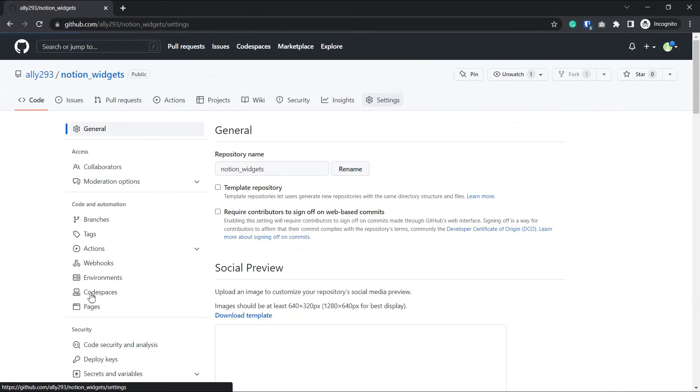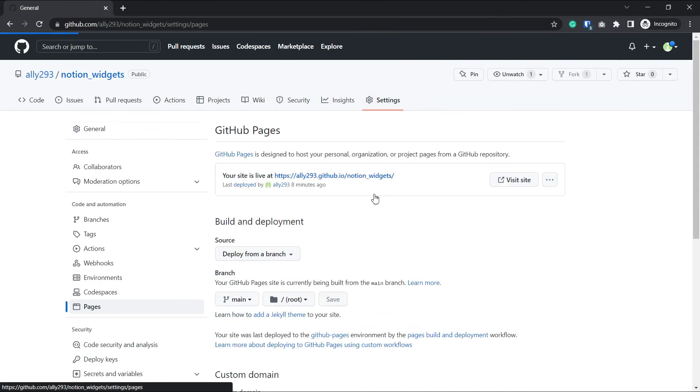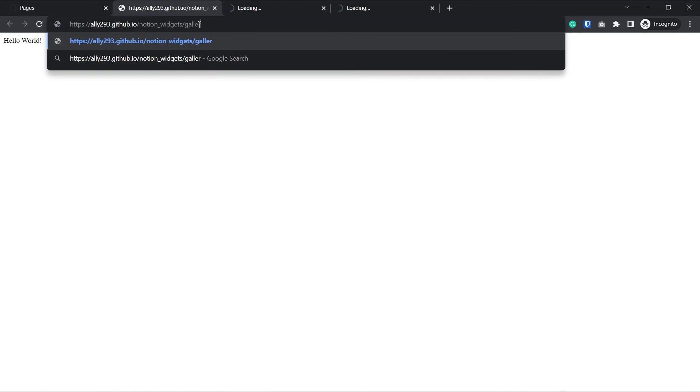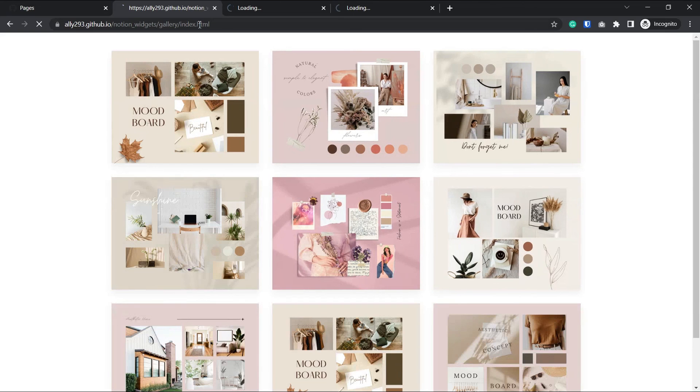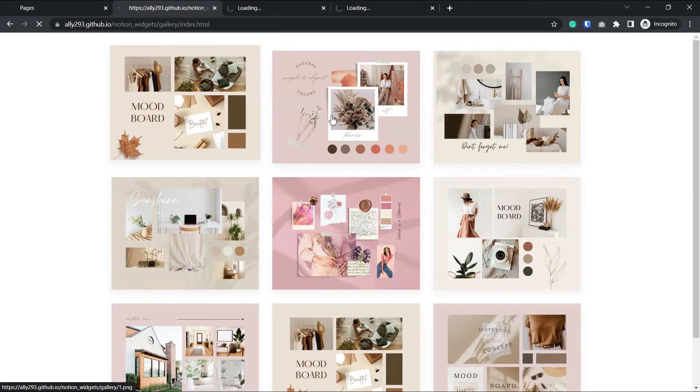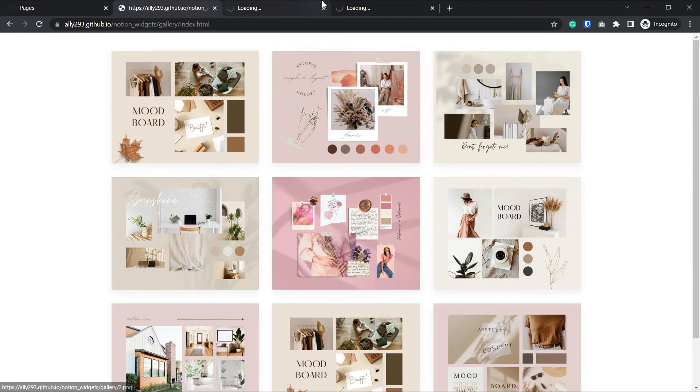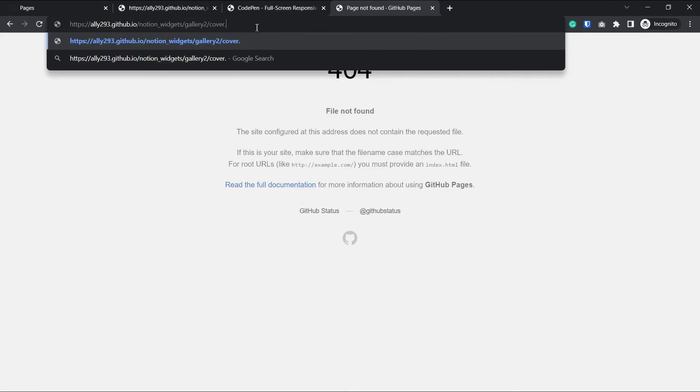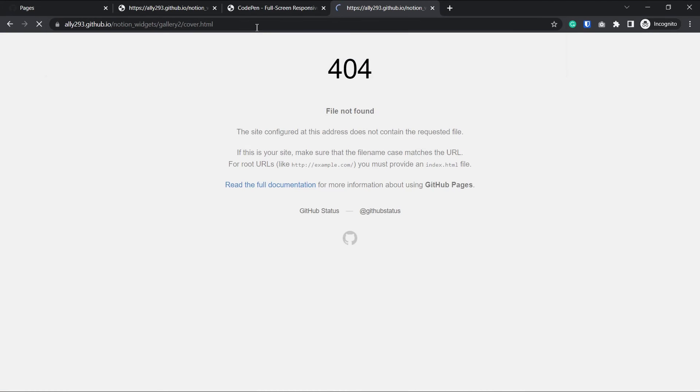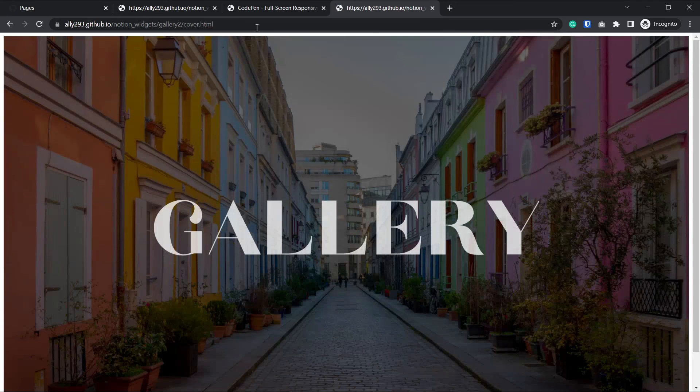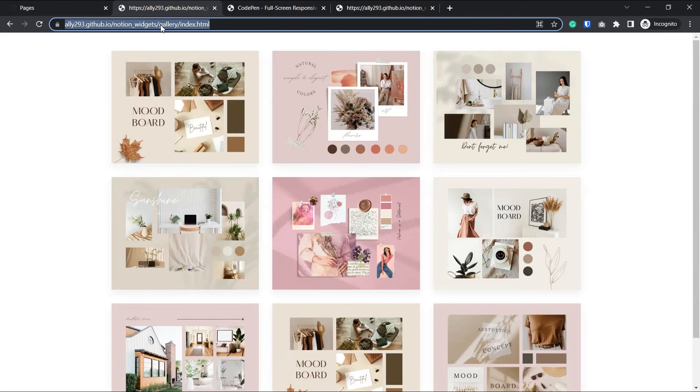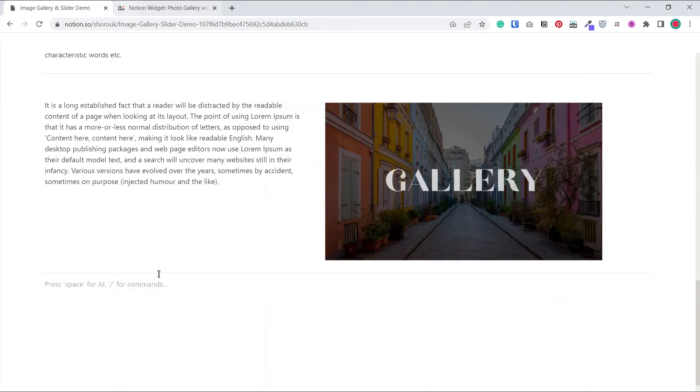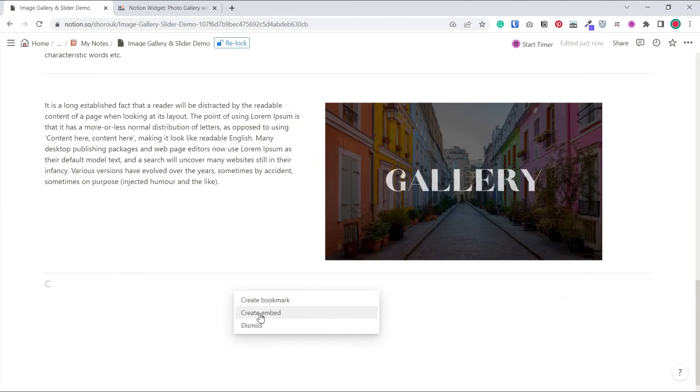Finally, let's get the URLs of our newly created widgets. So as usual, we go to settings and pages, we open the link. The first one was in gallery slash index.html. The second one was in slider slash index.html. And the last one was in gallery2 slash cover.html. I'll copy these one by one and paste them in Notion.